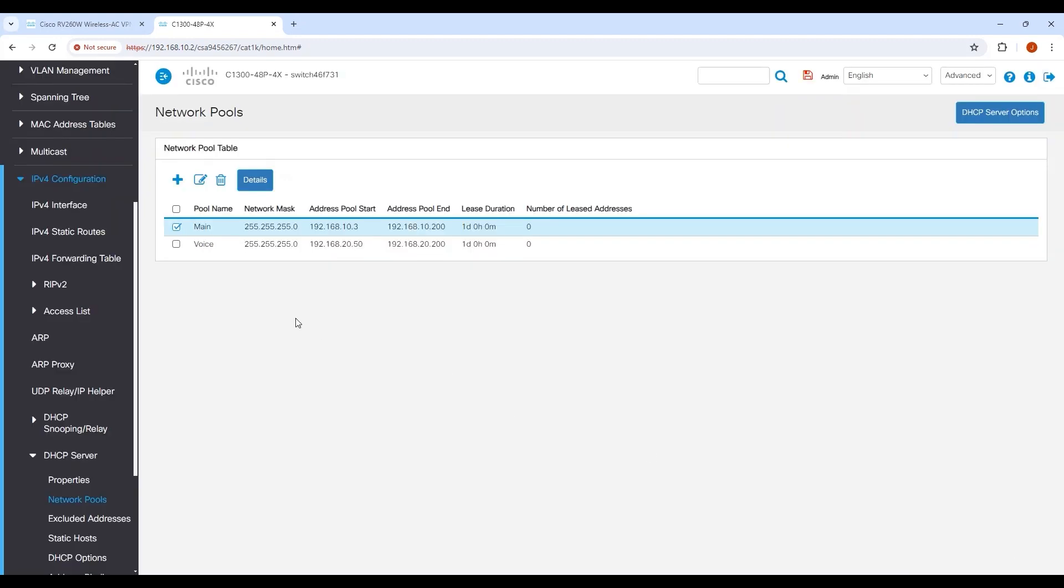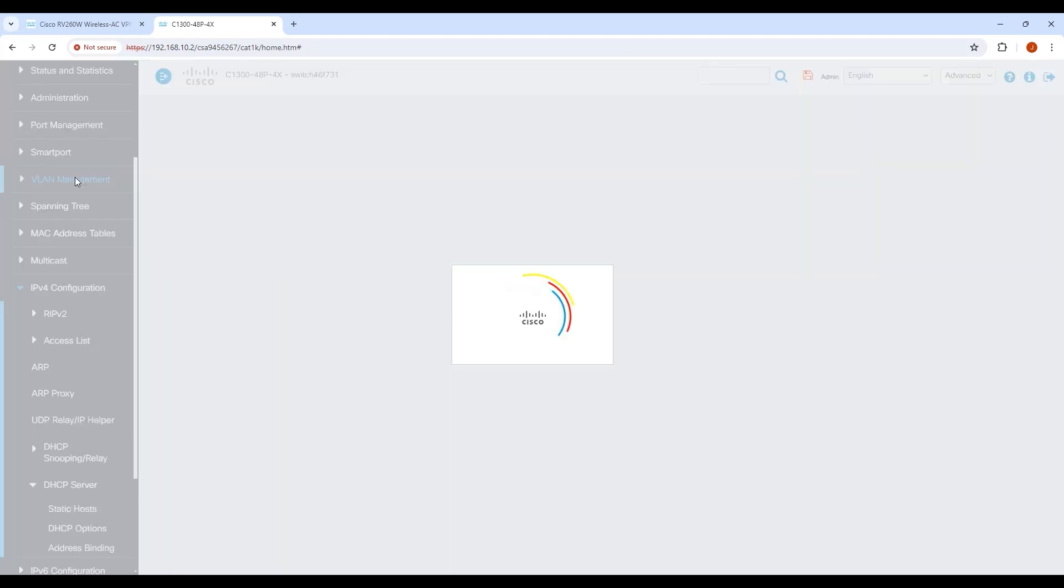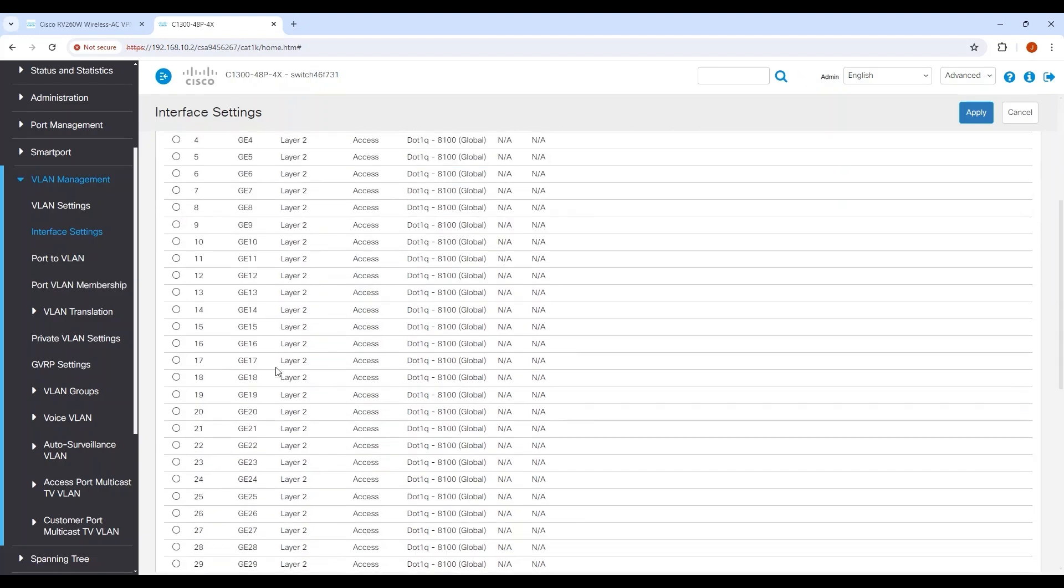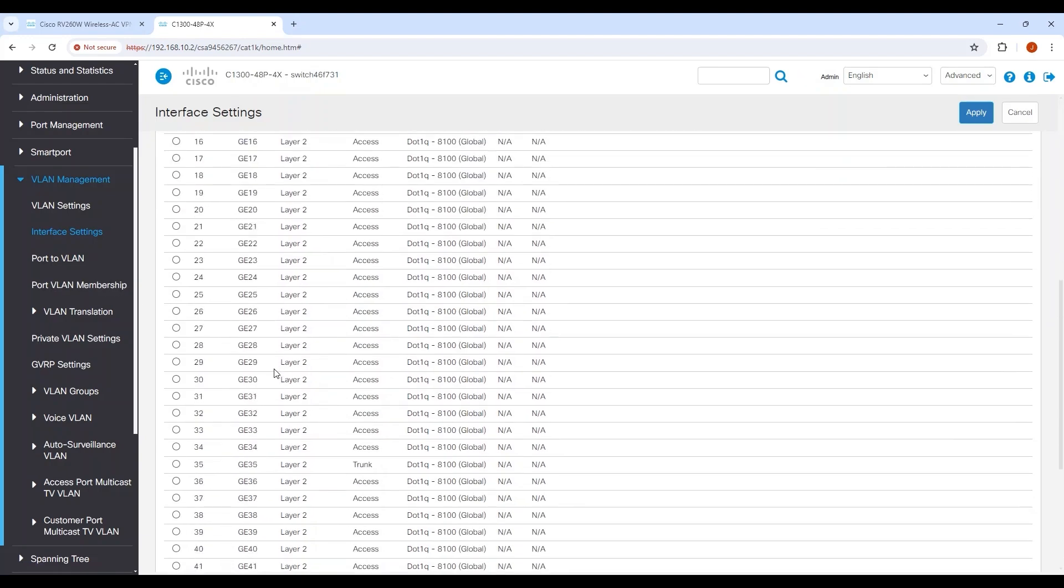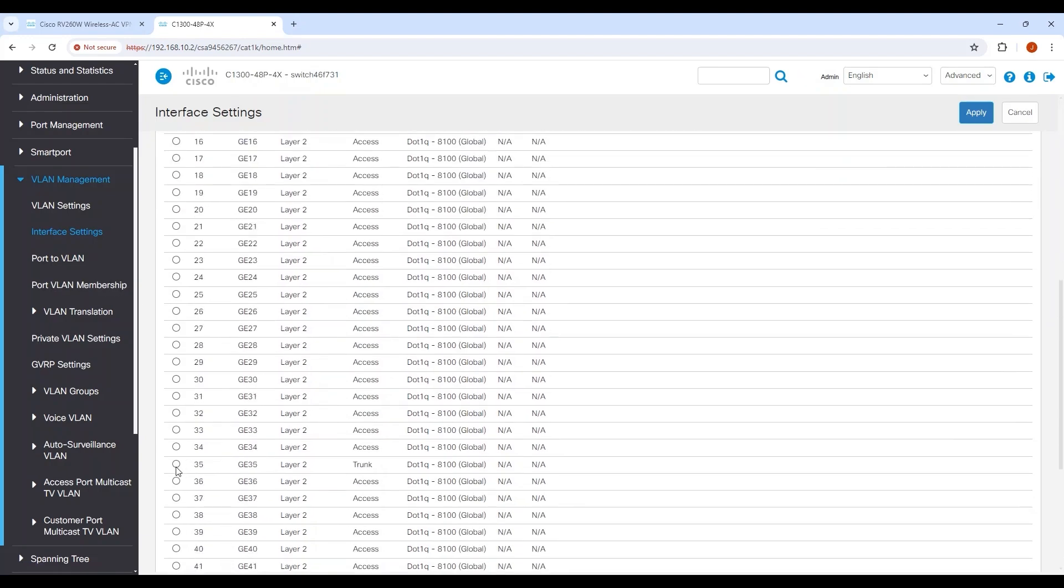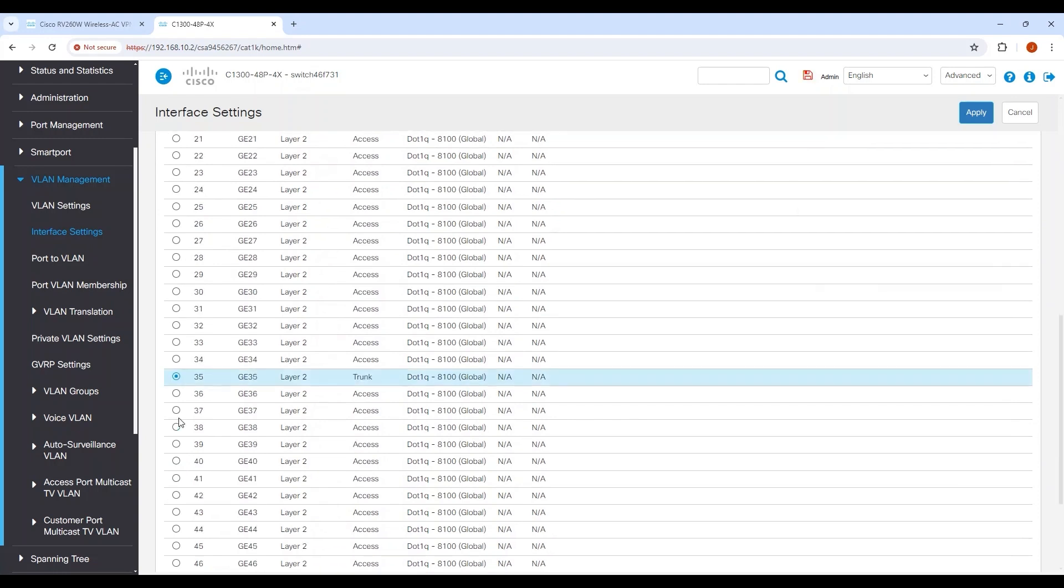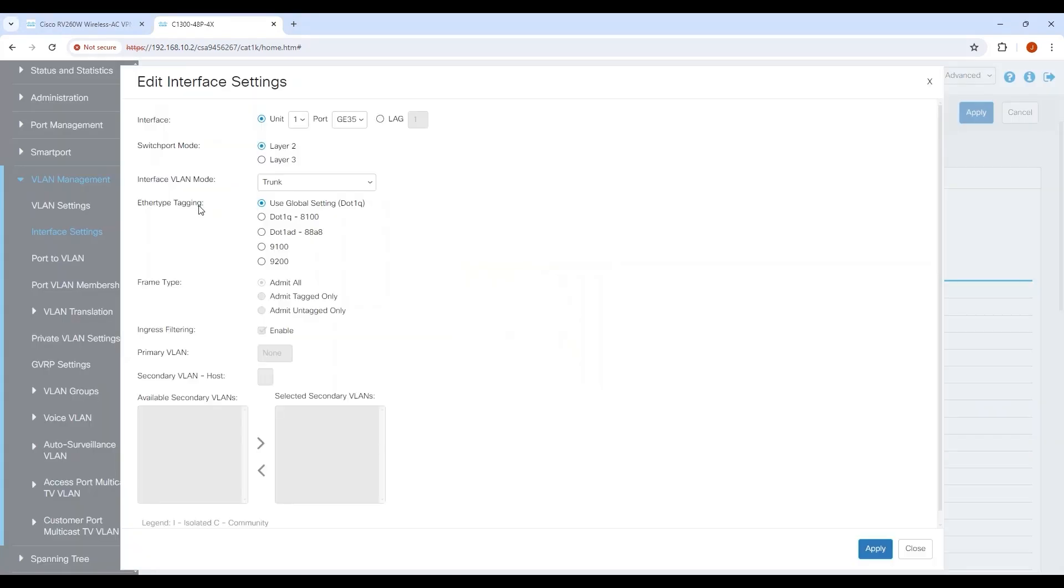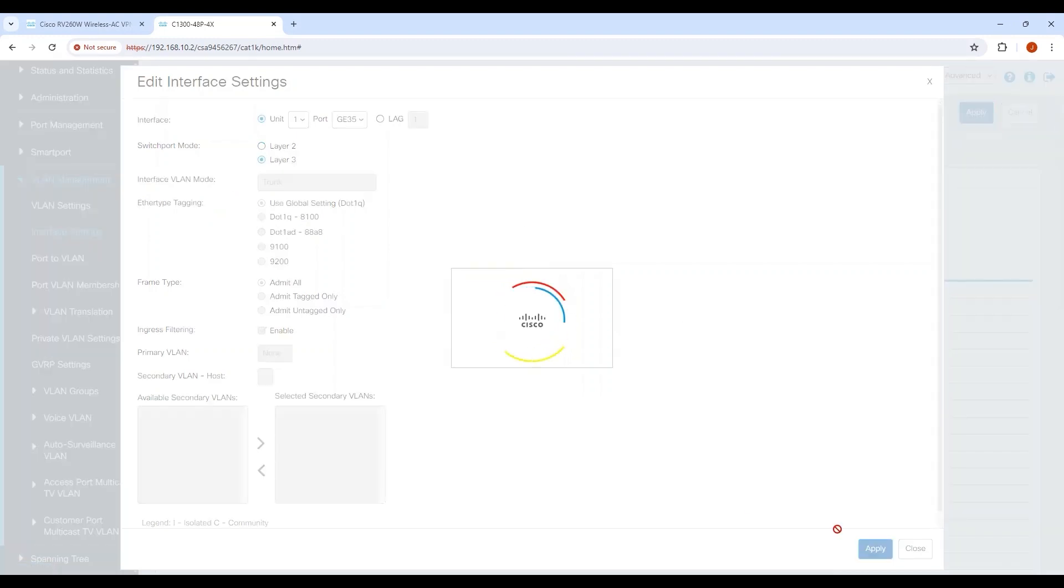Then, head over to the switch UI and change the interface connecting with the router to Layer 3. Select VLAN Management and then Interface Settings. Scroll down to the switch interface that will be the uplink. In my case, that's Interface 35. Select it and click the Edit icon. Change the switch port mode from Layer 2 to Layer 3. Click Apply. This will disable connectivity with the switch since Layer 2 traffic was disabled for this specific port.